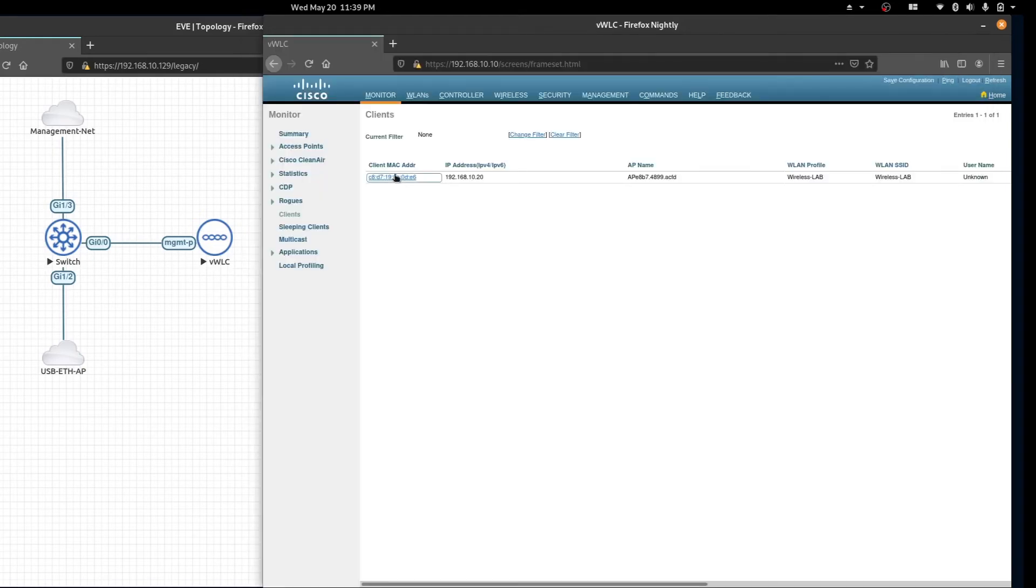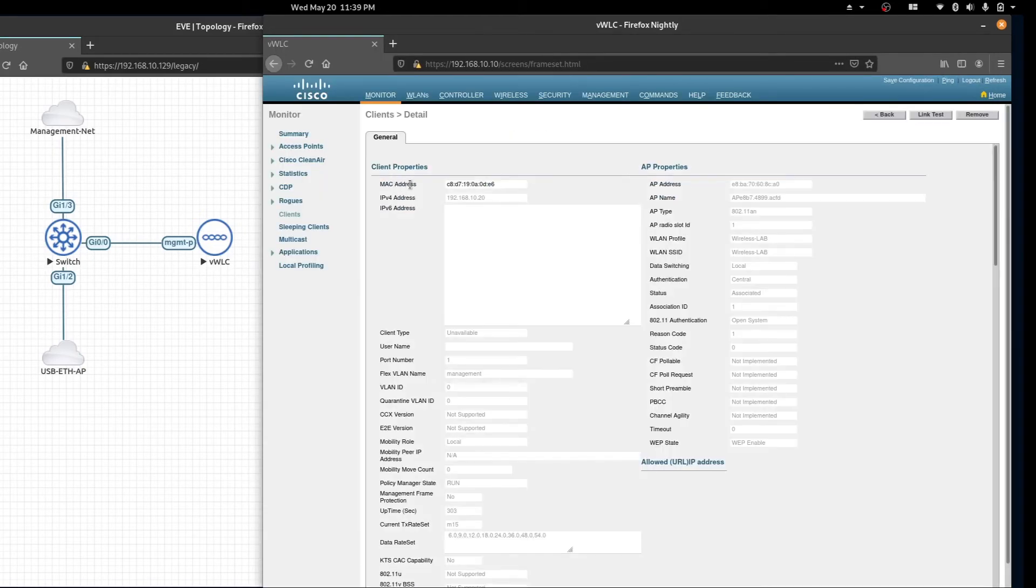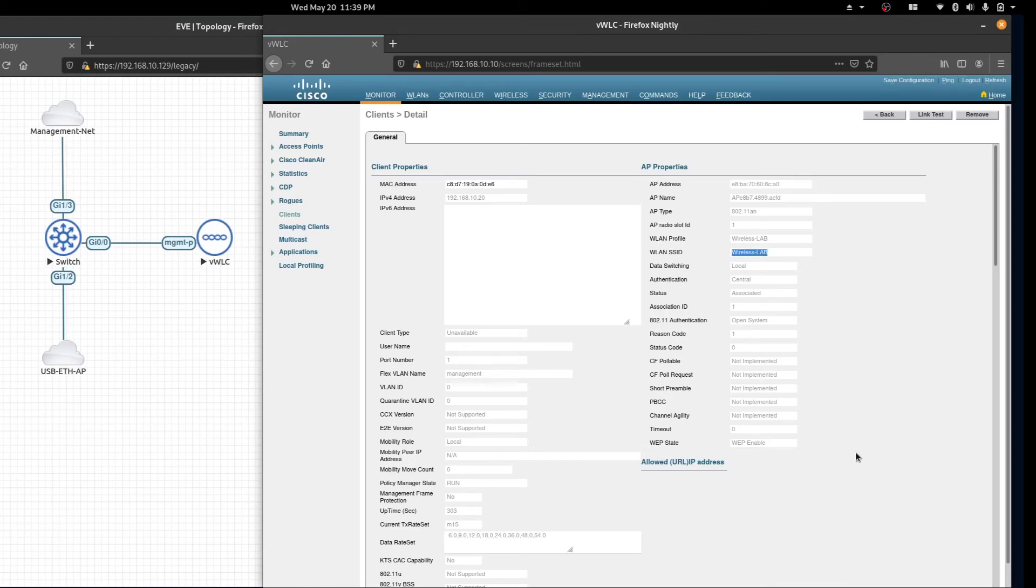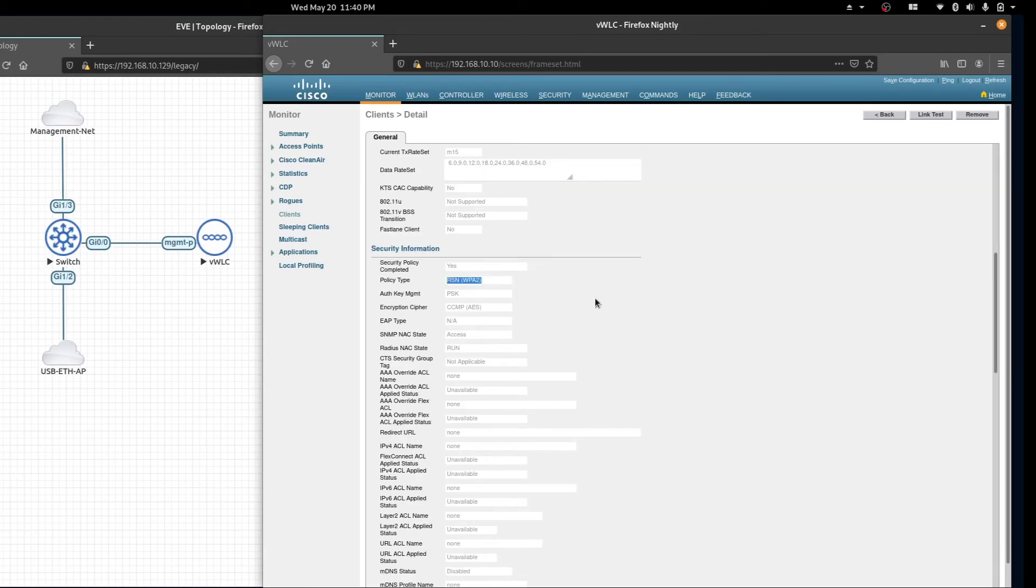If you click on the MAC address we can see more details about the connected station. We can see the SSID it's connected to and we can verify that it's using WPA2 with AES.